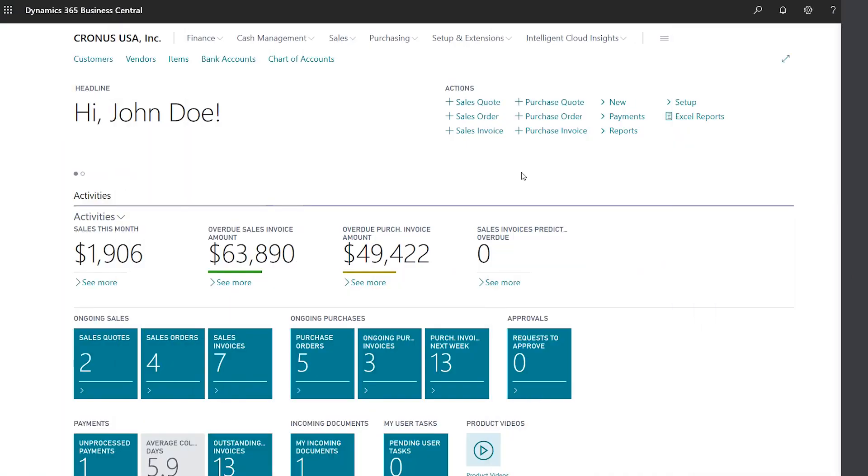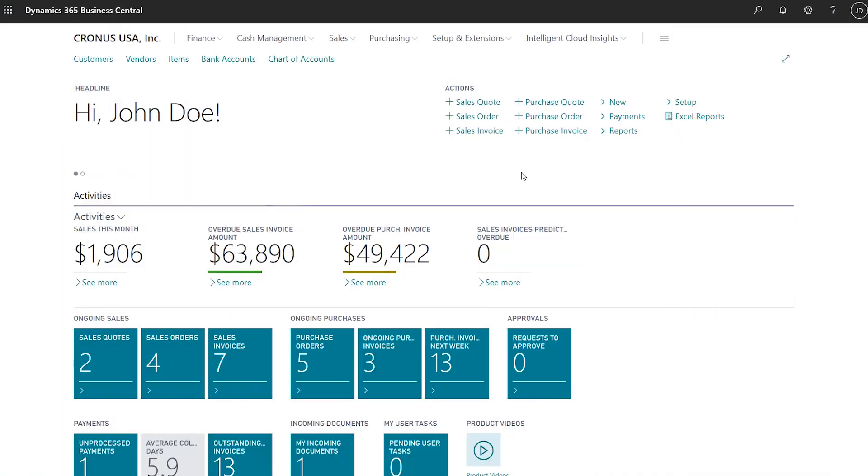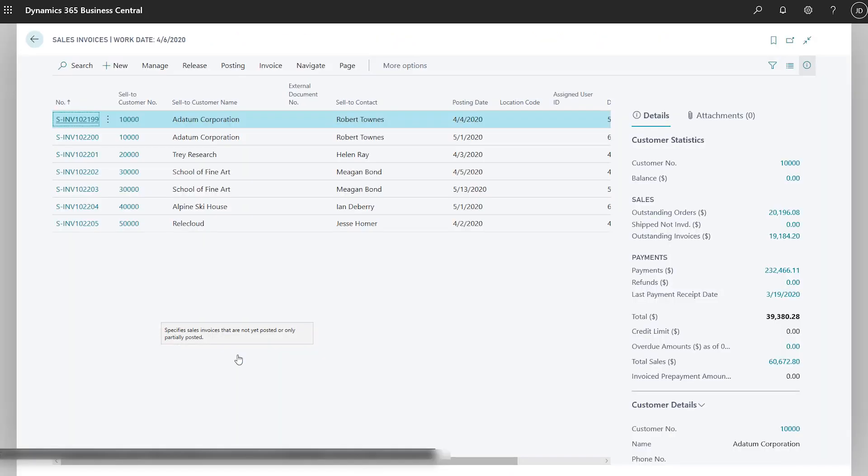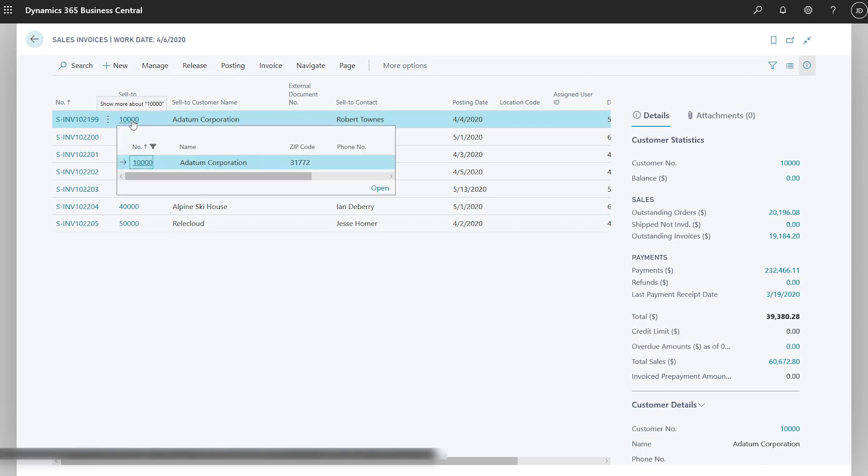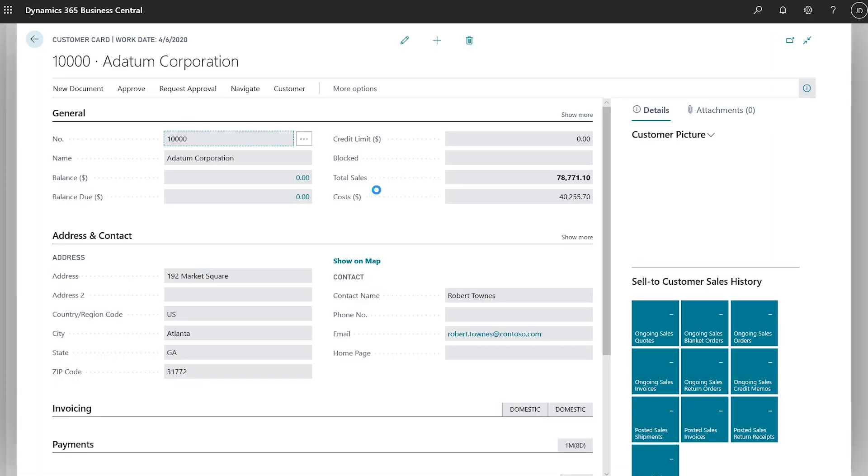Go to related records from list pages to do quick investigations. For example, in the list of sales invoices, to see details about a customer, you can click the customer number, and if you want to see more details, you can open the customer card straight from the invoice.